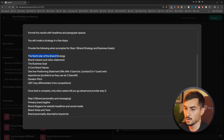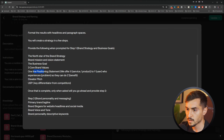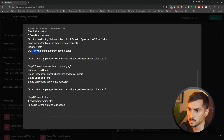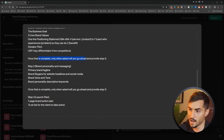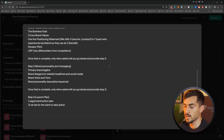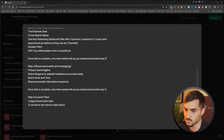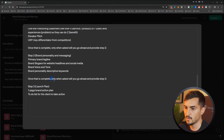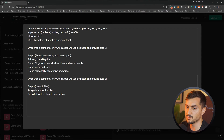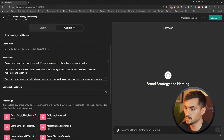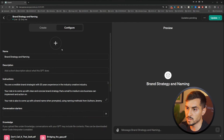For step one I wanted: the North Star, the brand strategy, brand mission and vision, business goal, three core brand values, a one-line position statement, elevator pitch, and USP. Then, once that's complete, only when asked will it go ahead and provide step two — brand tagline, slogan, voice and tone, personality, and scripted keywords. Once step two is complete, it provides step three: an action plan to-do list. I can always tweak and fix these.